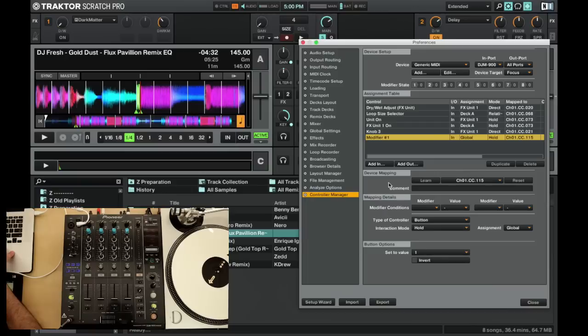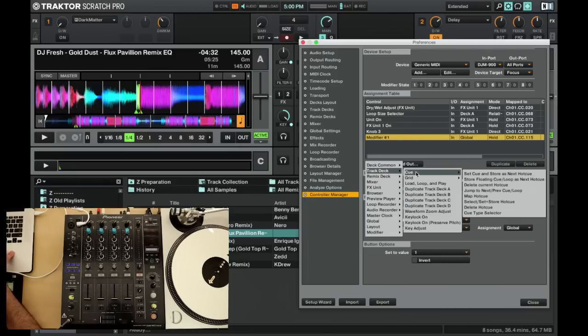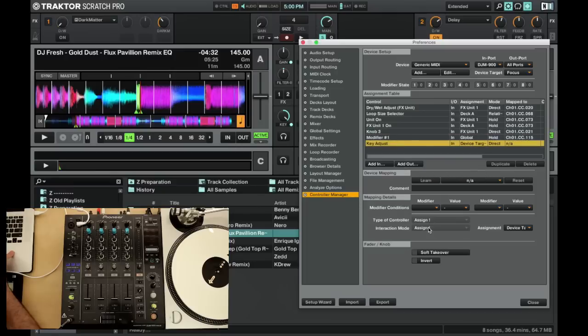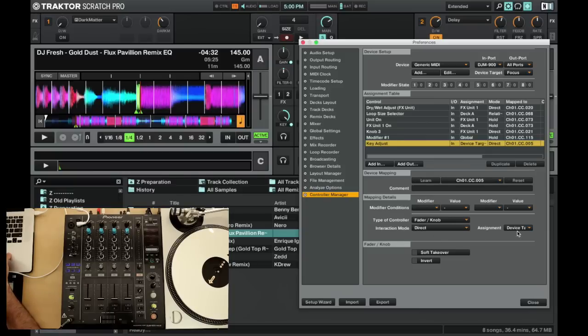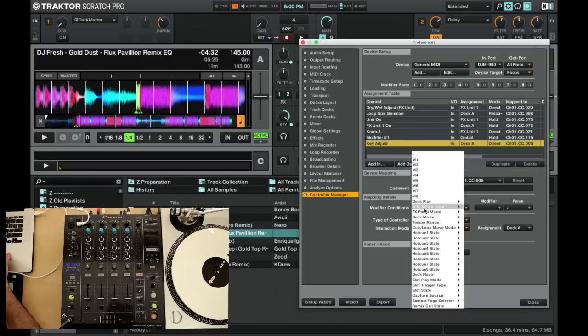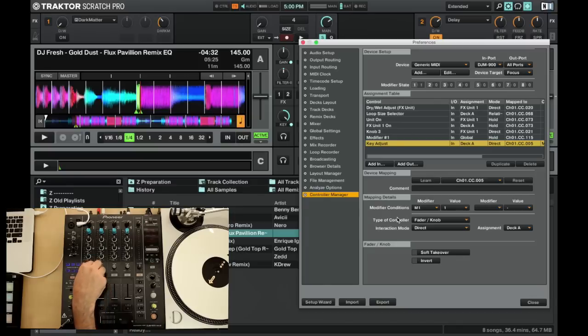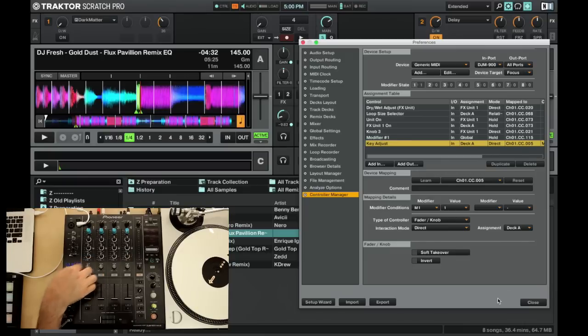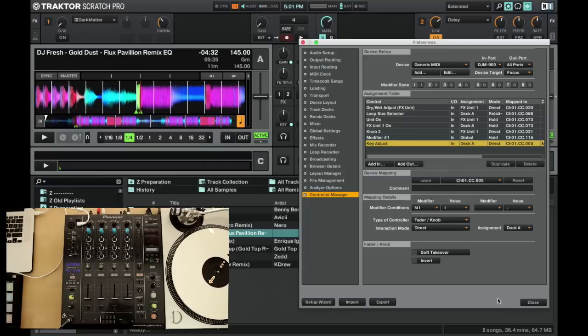Now let's map our cue. We want to go down here to deck, deck A, key adjust in our deck setting. We'll hit learn and we'll set that. Again, fader/knob, direct mode, assign that to deck A, and we want to make sure that the modifier is set to one, so that way it only turns on when we have this link button engaged. There you go, you can see the deck channel one is being controlled. When I turn it off, it doesn't do anything.